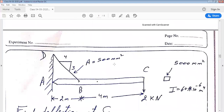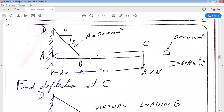Now let us look at another example. We have a beam ABC that is pinned at A, attached to member DB at B, and experiencing a vertical load of 2 kN at location C. We want to find the vertical deflection of point C due to this load of 2 kN, using the force method of virtual work.